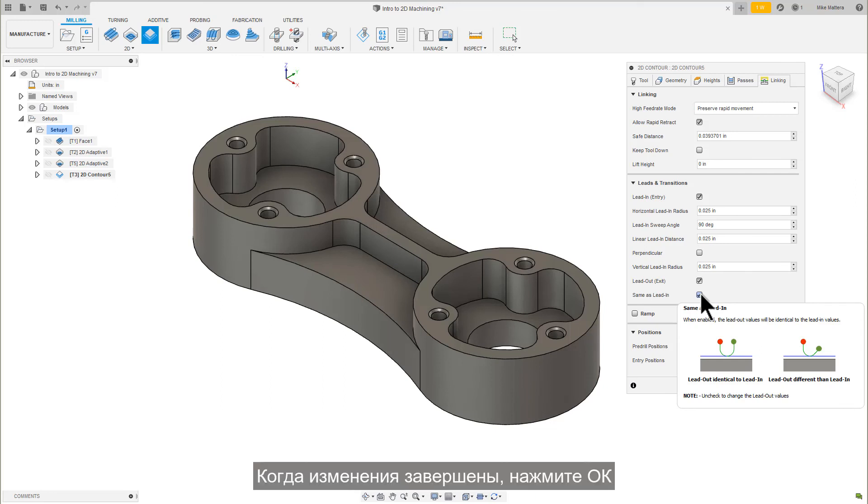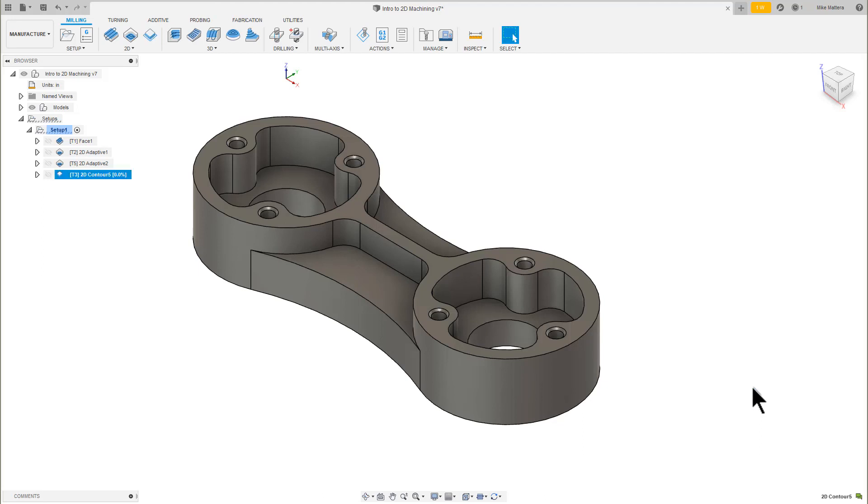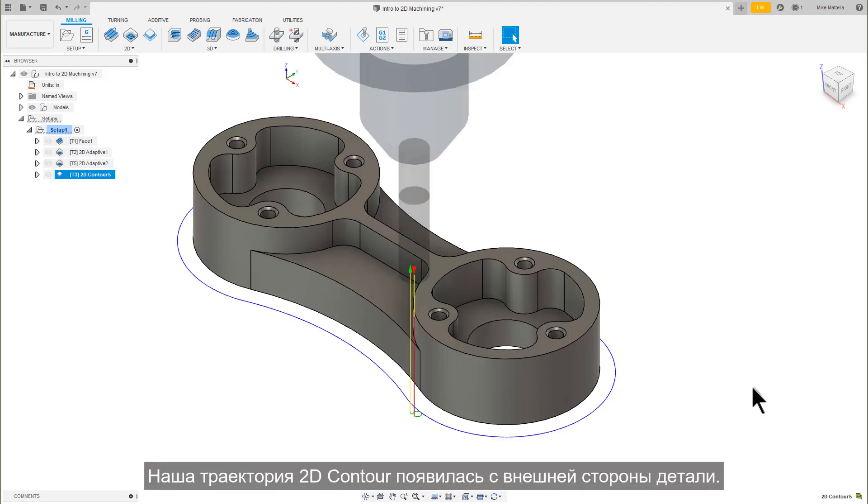With those changes complete, we're going to press OK. There is our 2D contour toolpath around the outside part.